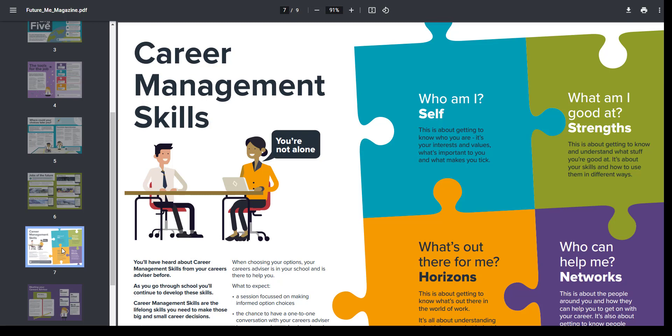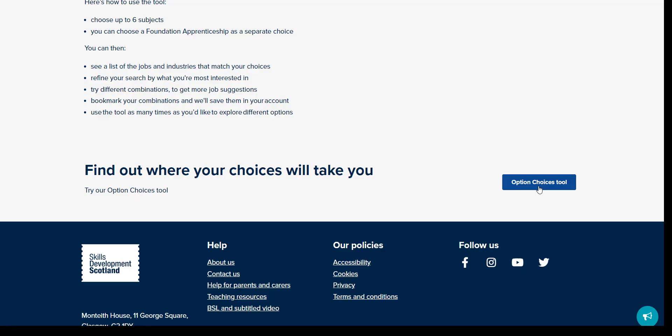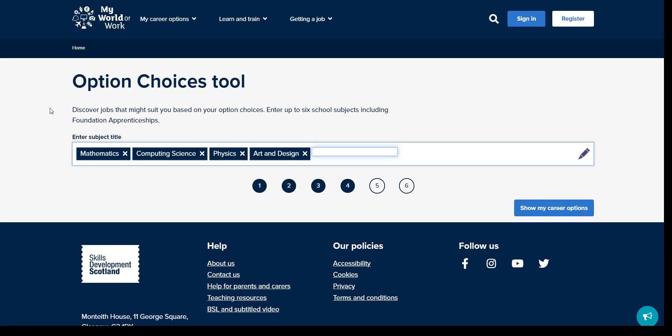Let's go back and click on the option choices tool now. The tool allows your young person to enter up to 6 option choices, including foundation apprenticeship options, and find out where these choices could take them. There is also related video content which provides further guidance around making option choices.